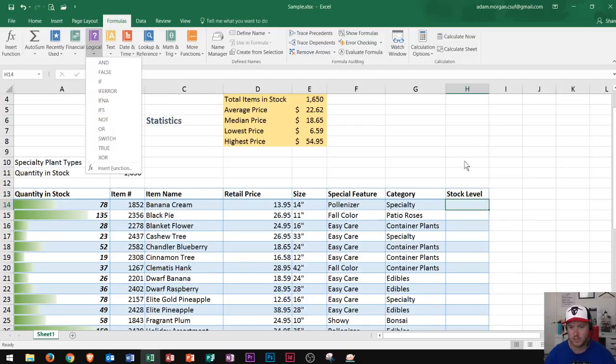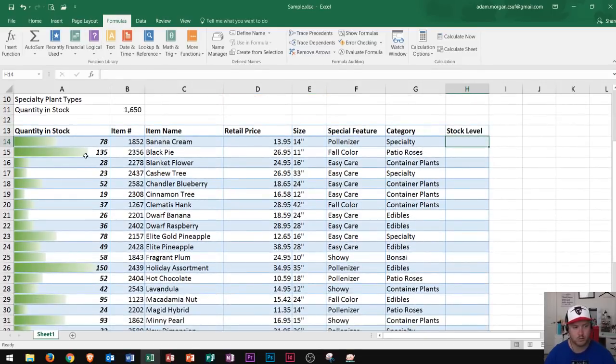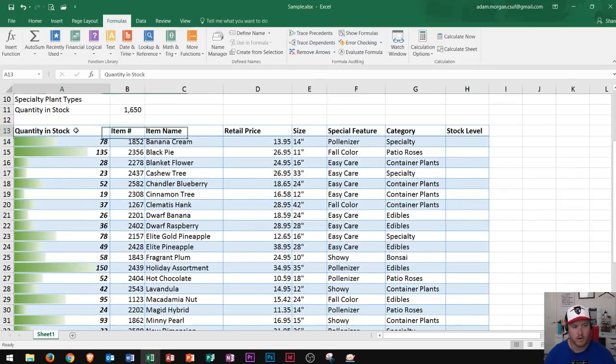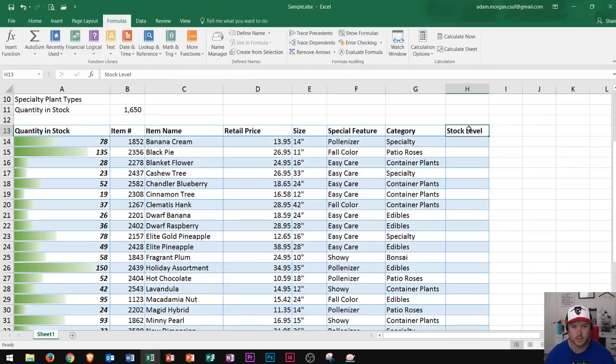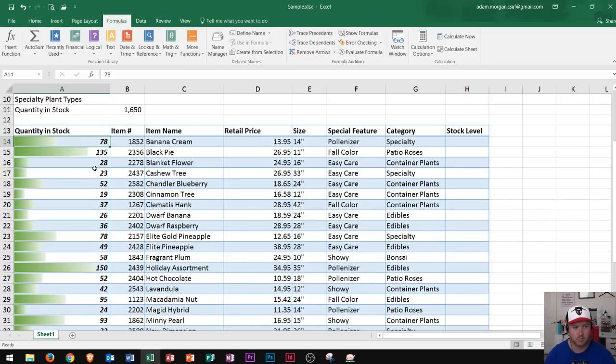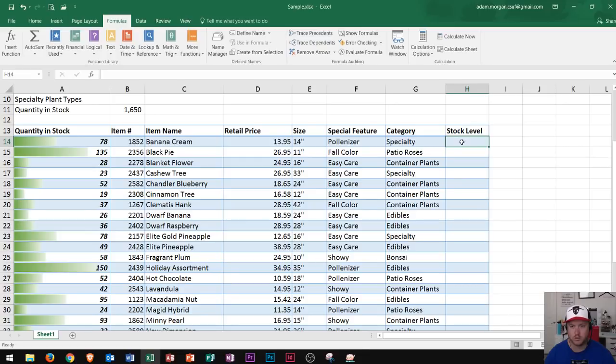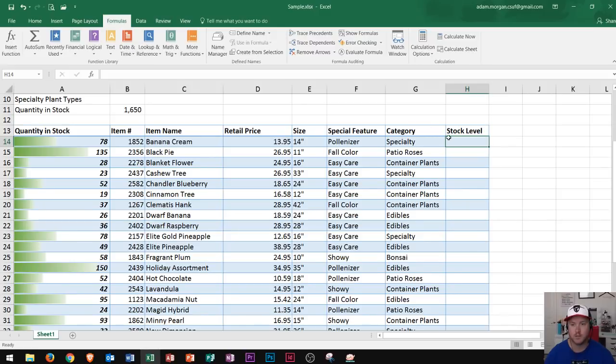In this scenario, I have the quantity in stock, the item name, and the stock level columns. If my boss says I have to order product every time the quantity in stock gets below 50, instead of going through and looking at each individually, I can set up an IF function to tell me if I need to order or not based on this number. So that's what we're going to do right now.